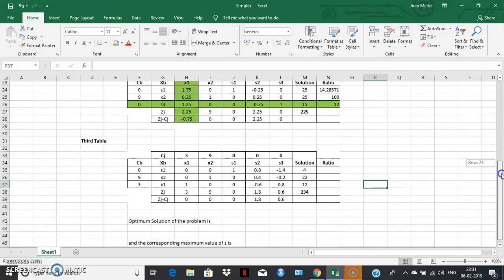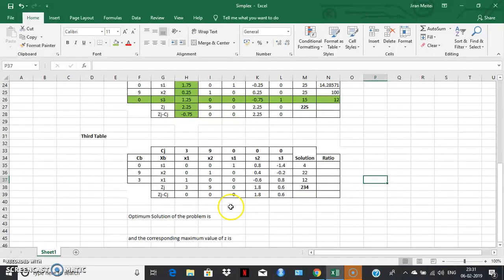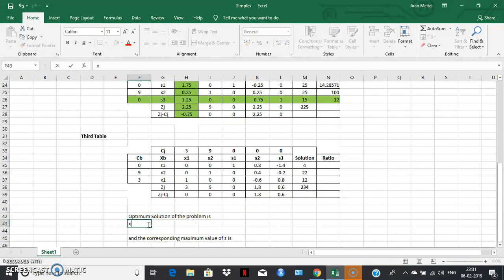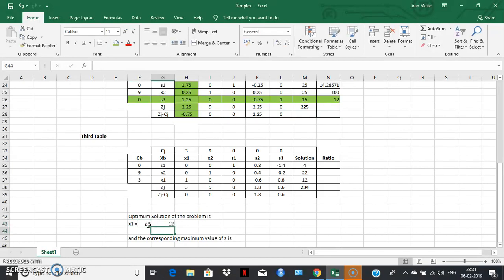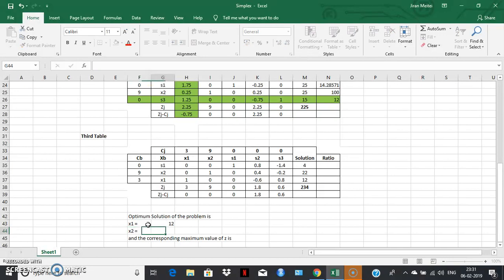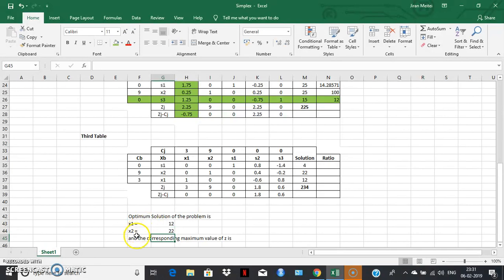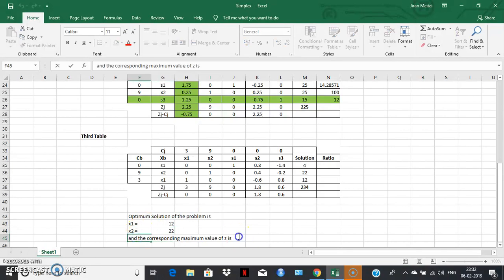An important observation: in each table, the columns corresponding to the basic feasible solution variables always form an identity matrix. The solution column will never be negative, and zj minus cj for basic variables is always zero. The optimum solution to our problem is x1 equals 12, x2 equals 22, and the corresponding maximum value of Z is 234.